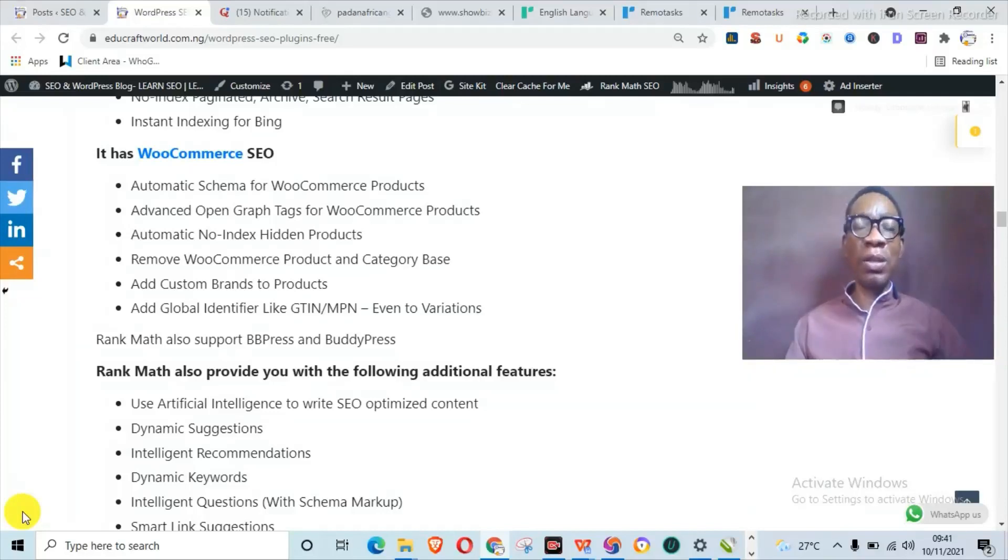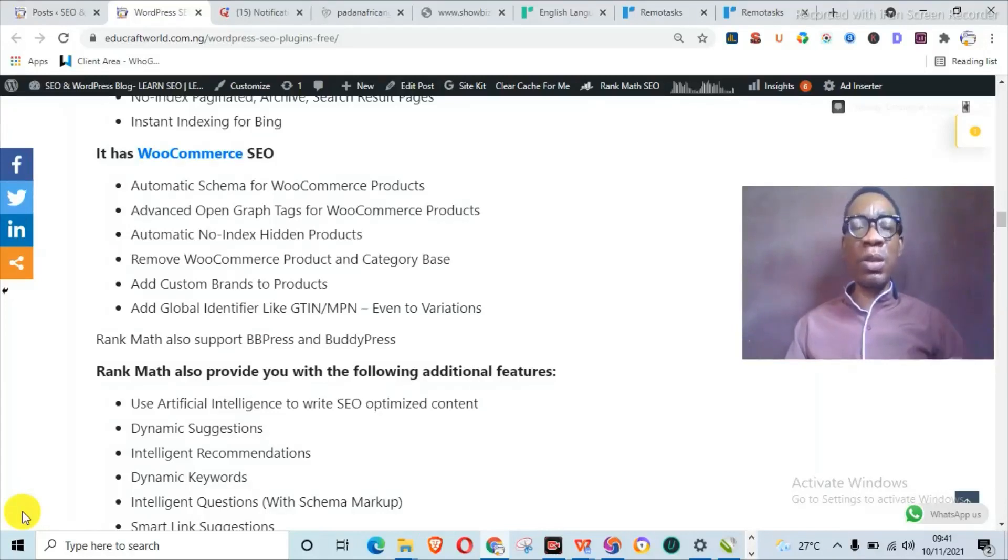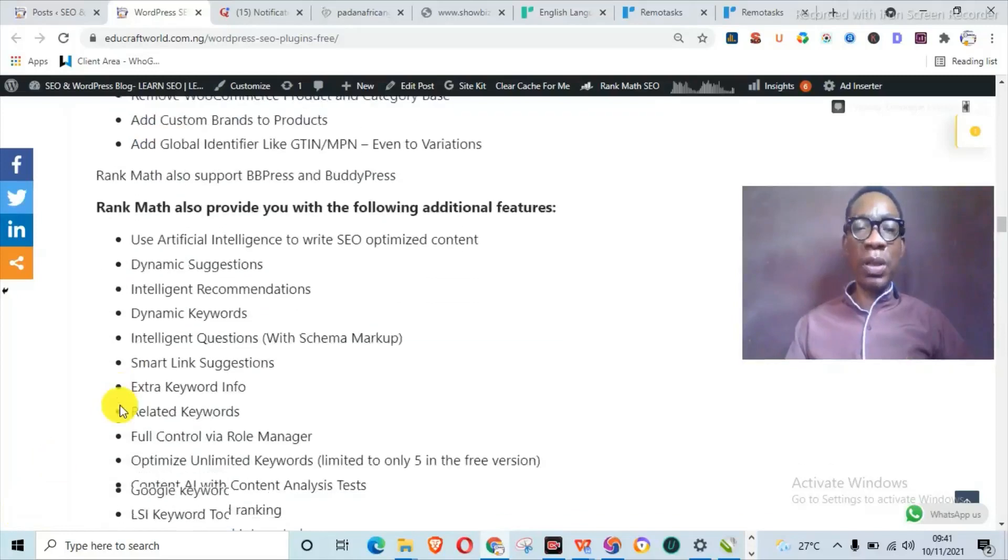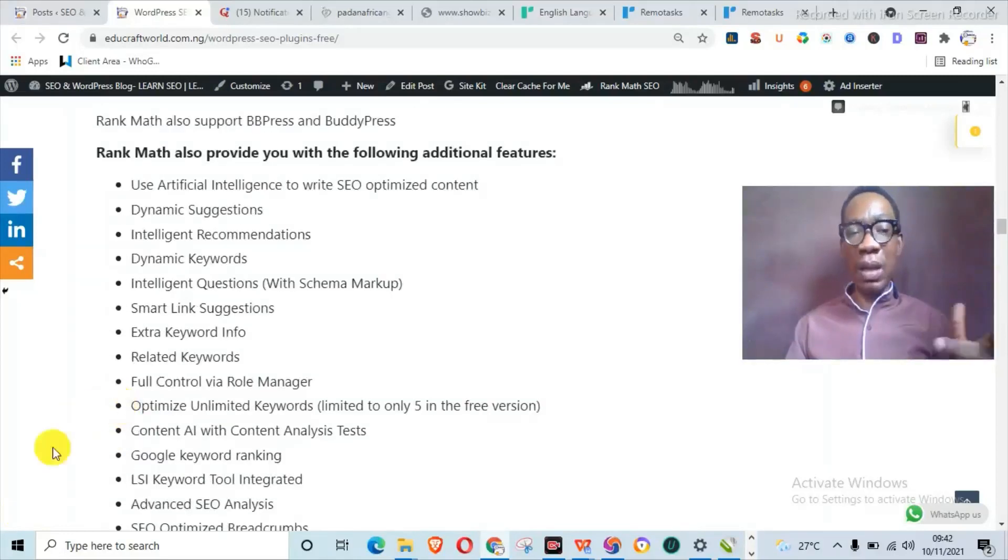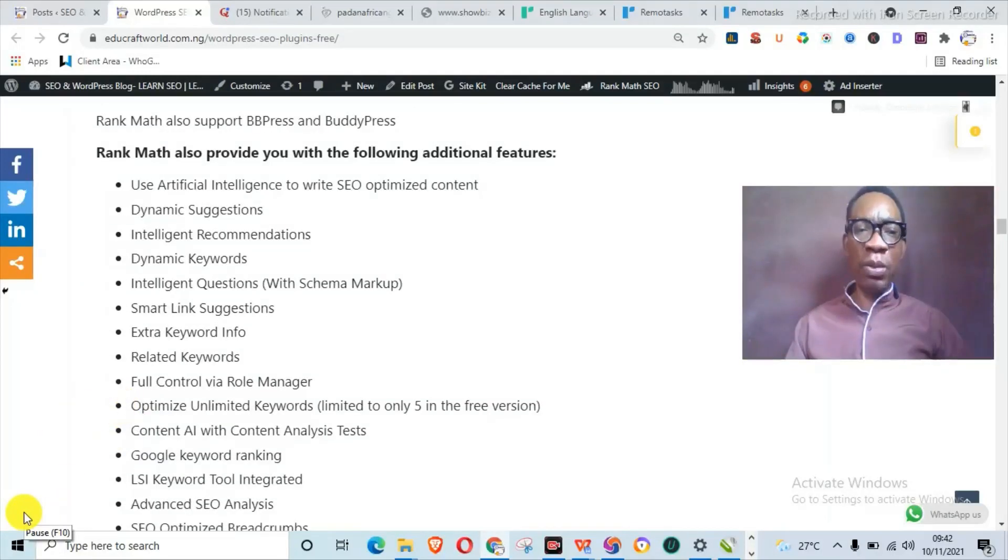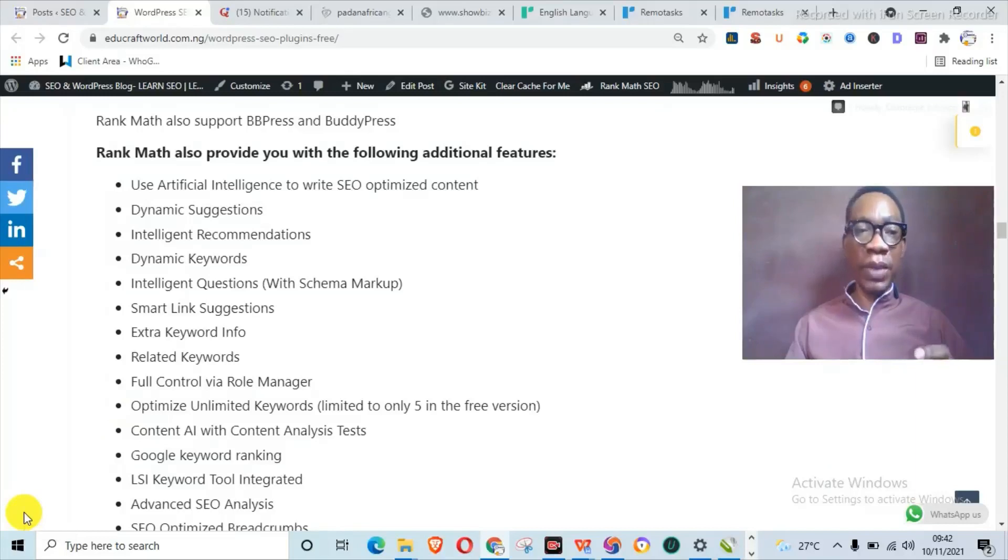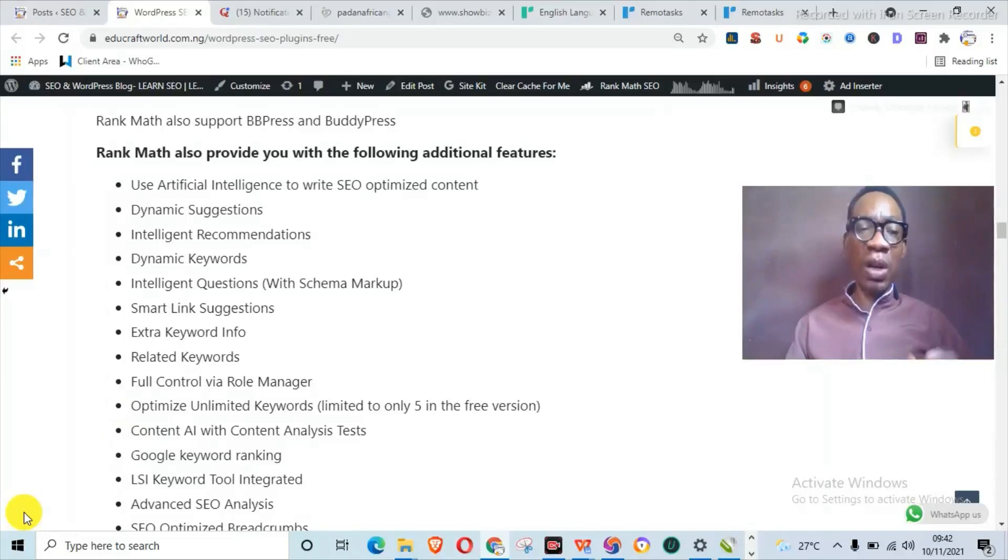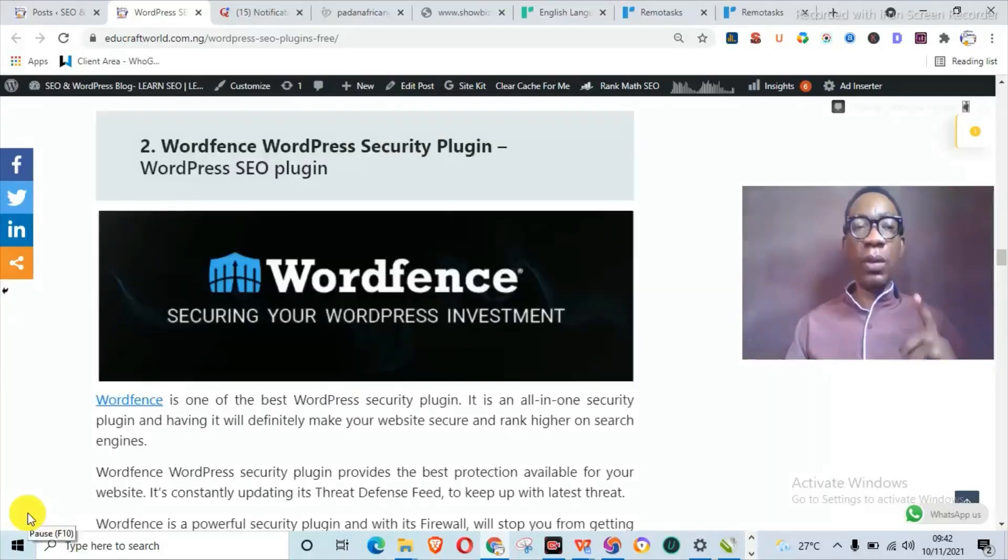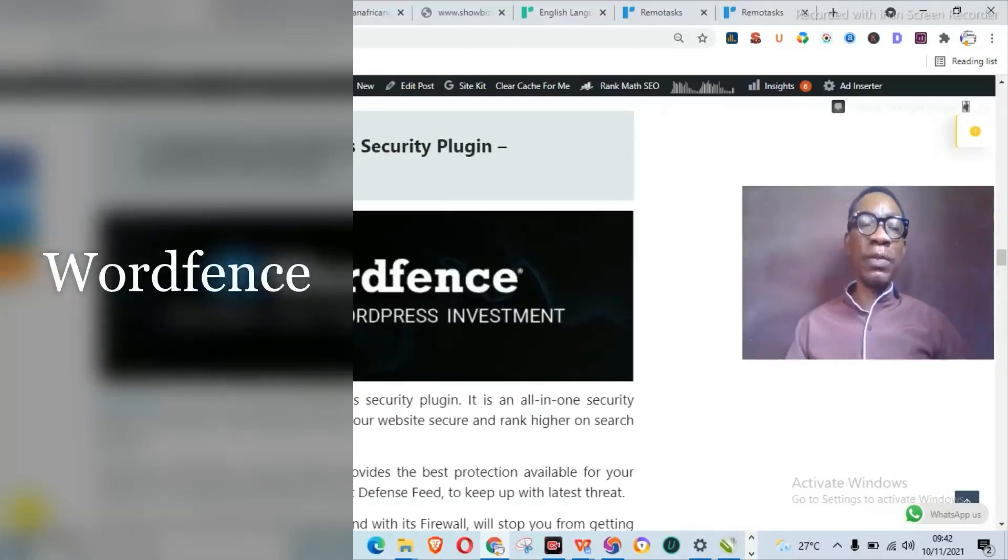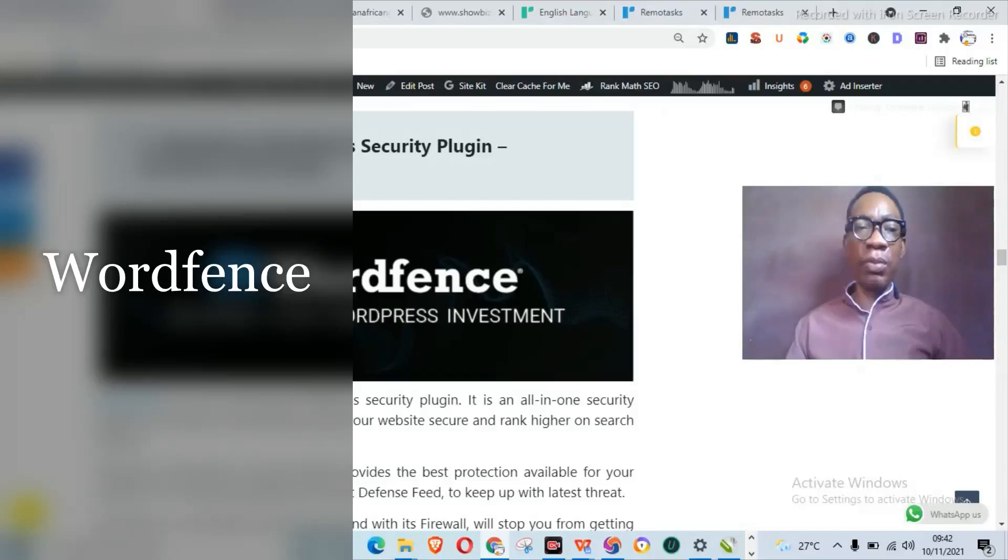You have advanced Open Graph tags for your WooCommerce products, automatic no-index on products. There are a lot of things you can actually do with WooCommerce integrated alongside Rank Math on your WordPress website. Other features for Rank Math include dynamic keywords, intelligent recommendations and suggestions, smart link suggestion, extra keywords, related keywords. So once you have Rank Math installed on your website, you actually have an all-in-one SEO plugin.